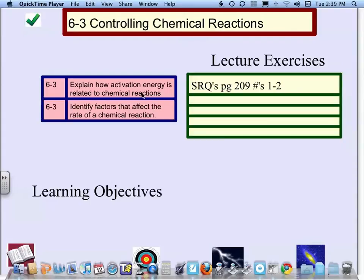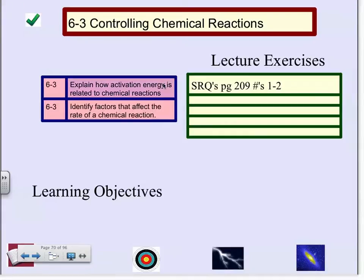I want to point out our objectives. First, explain how activation energy — that's a vocab word — is related to chemical reactions. And second, identify factors that affect the rate of a chemical reaction. So what is the energy of activation, and what factors affect the rate?